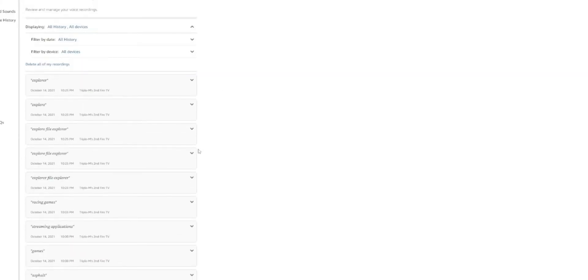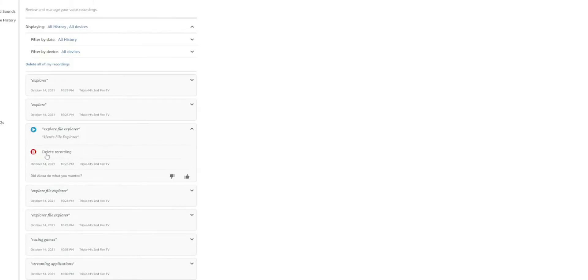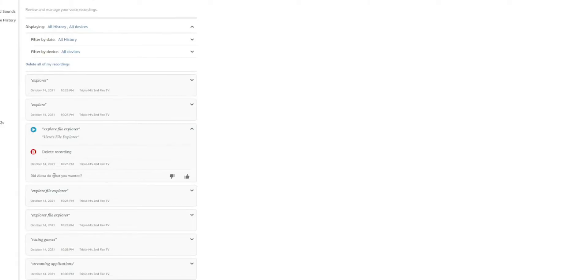So what can you do with these recordings? So if you hit the drop down right here, looks like I was searching for Explorer, File Explorer. It looked like they got it wrong for the most part. But you have the option to play it back. So it plays it back. You have the option to delete it. Gives you the date, the device that it was on.